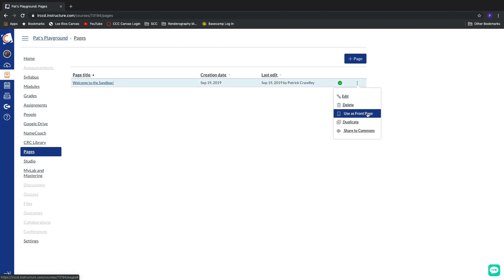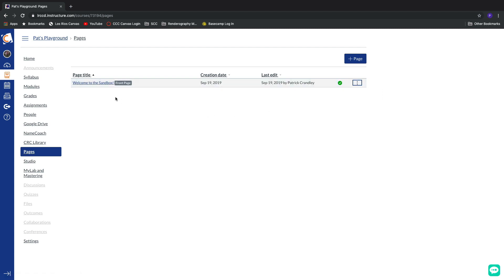And then here, inside the contextual pop-out menu, we have use as front page. And we'll get a little bit of a badge on just that page, front page.